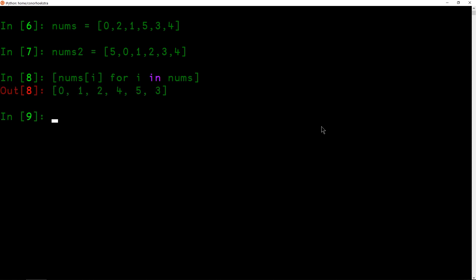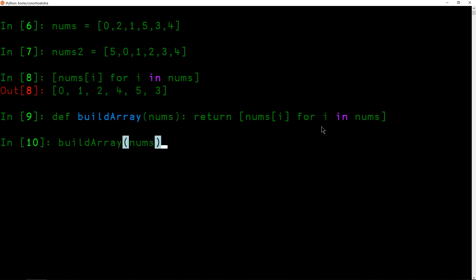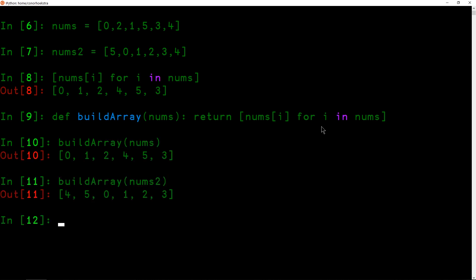So pretty elegant in Python. Very readable, in my opinion. List comprehensions are awesome. And we can put this into a function. The problem, I believe, calls the function name buildArray. And so we're going to have a single argument here. And then we're just basically going to return what we typed out previously. So nums[i] for i in nums. And then if we hit this and I did it correctly, we should be able to go buildArray on nums, get our answer, and then buildArray on nums2. And we're done.